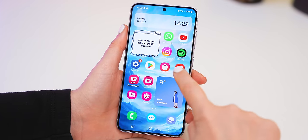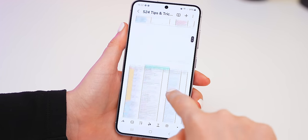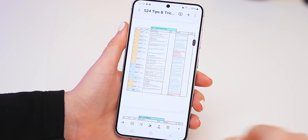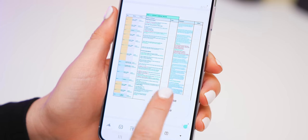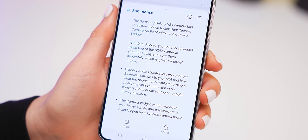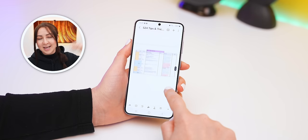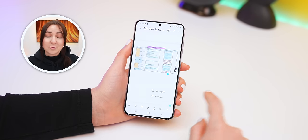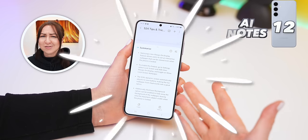Believe it or not, there's even more AI inside two apps: Notes and Voice Notes. Inside your Notes app, if you have a PDF, you can actually summarize one of the pages by using that Galaxy AI icon. Once you tap it, it'll quickly summarize everything on that page in a few seconds. If you scroll down to another page and hit that Galaxy AI button, it'll do all the work for you.